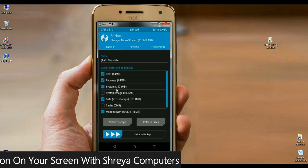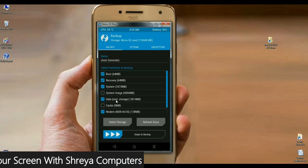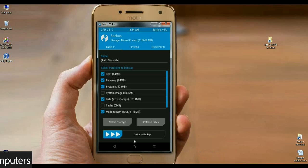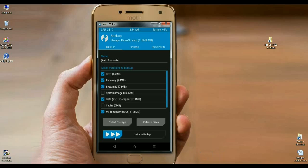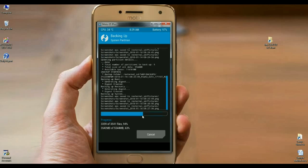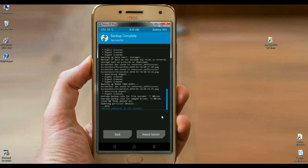Afterwards, select boot, recovery, system, data and modem. Then simply swipe right to install. The backup will take time depending on your data. It is approximately 4.5 GB. See friends, in my mobile, backup has been done successfully. Then we are safe here.